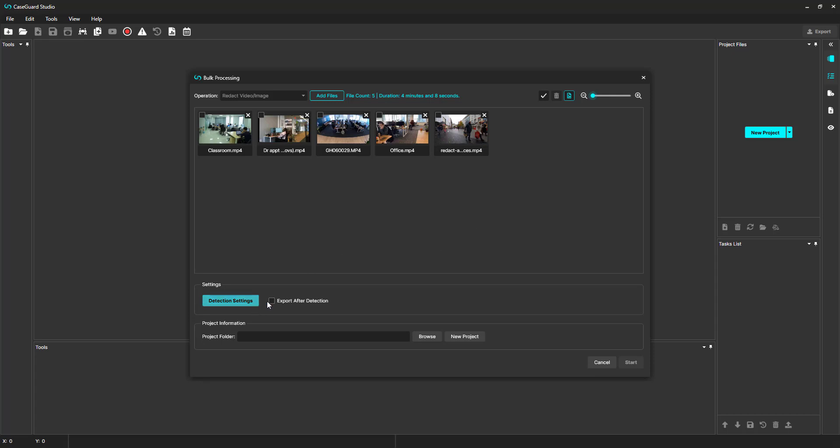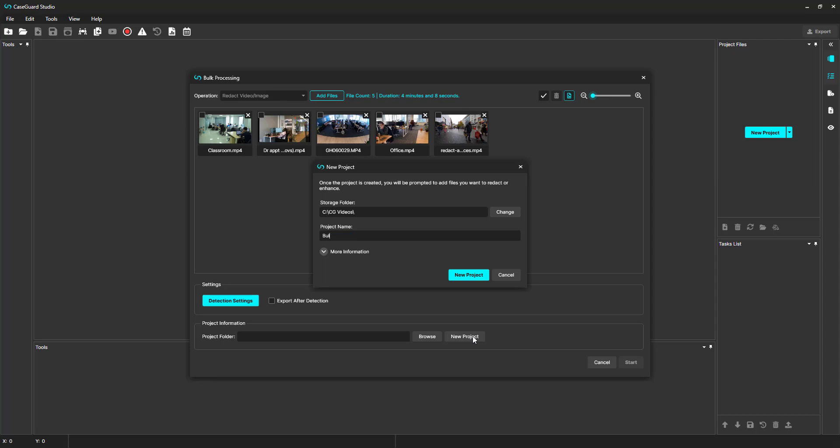We can select which project we would like to place our files in. I can choose an existing project or create a new project. I will create a new project and call it Bulk Video Redaction.